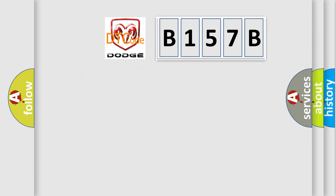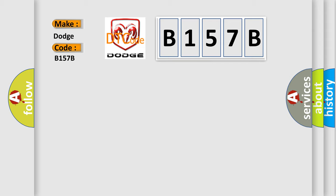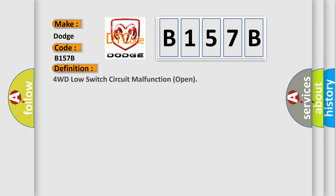So, what does the diagnostic trouble code B157B interpret specifically for Dodge car manufacturers? The basic definition is: 4WD low switch circuit malfunction open.